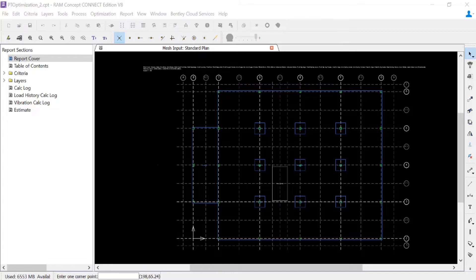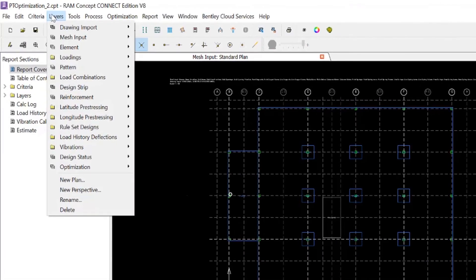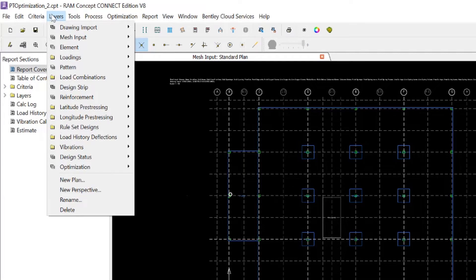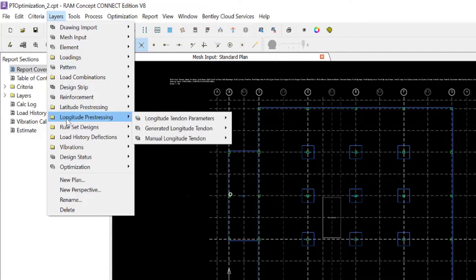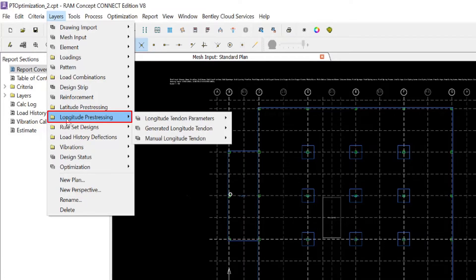As we turn our attention to our RAM Concept model, we're going to proceed to the layer for which we're creating a distributed tendon layout. For this example, we're creating a distributed tendon layout in the longitude direction.